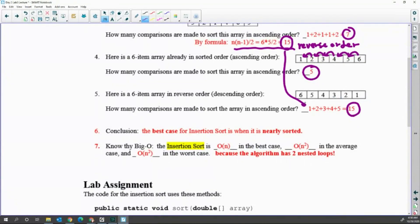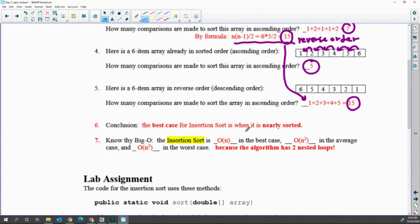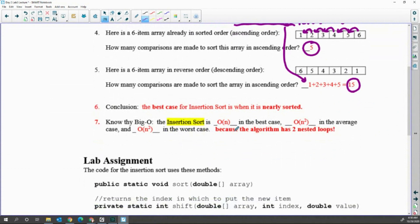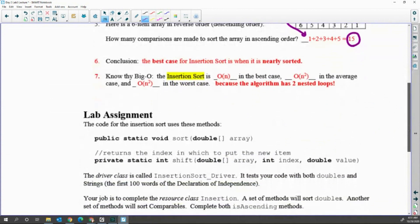For a six-item array in sorted order, the number of comparisons is one, two, three, four, five — only five comparisons. Sorted order: five comparisons; random order: around seven to fifteen; reverse order: fifteen. Conclusion: the best support for insertion sort is when data is nearly sorted or already sorted. Best case is O(n); worst case is O(n²) with maximum comparisons and shifts.